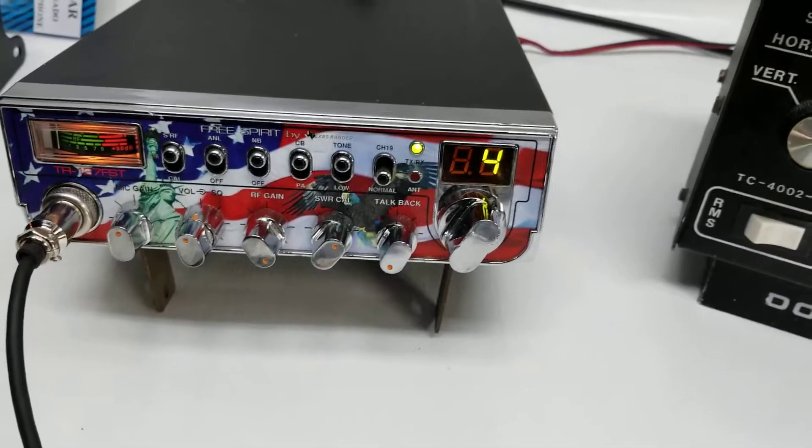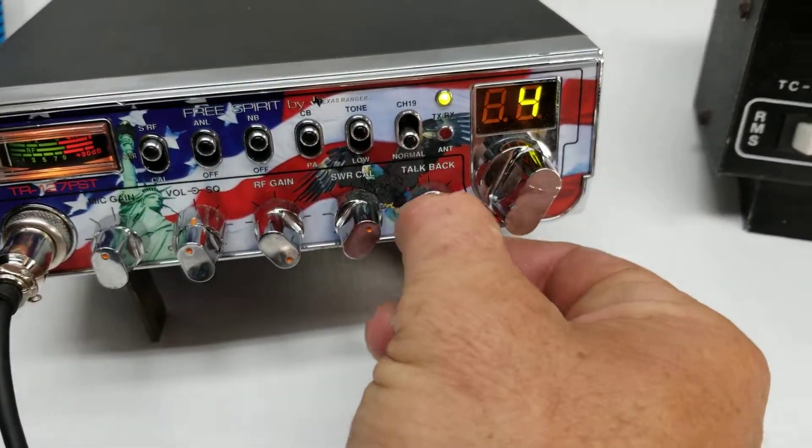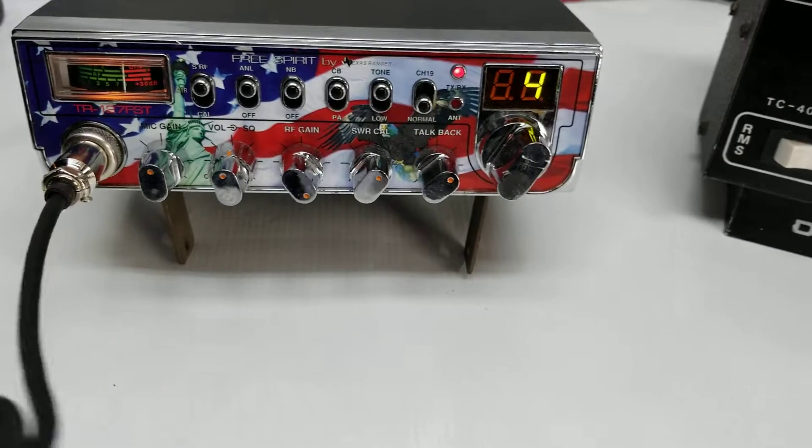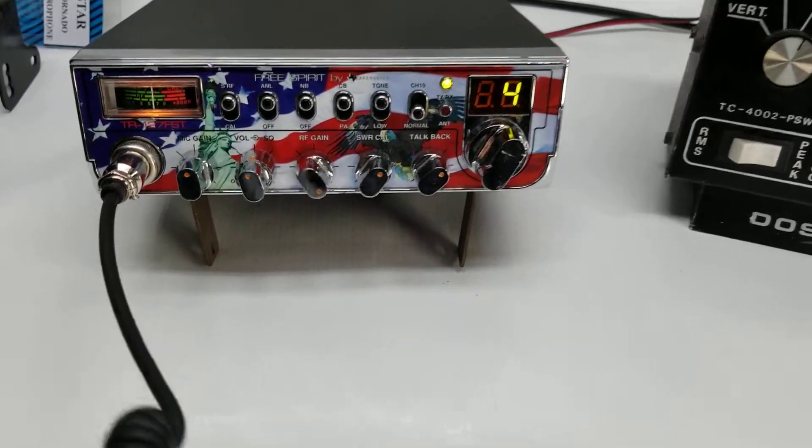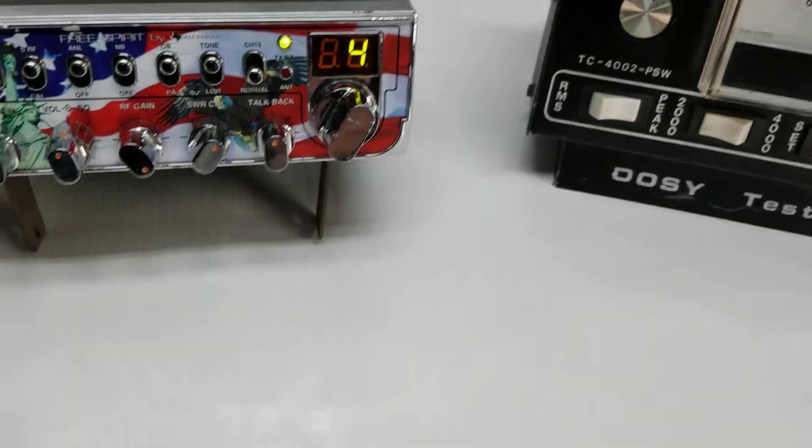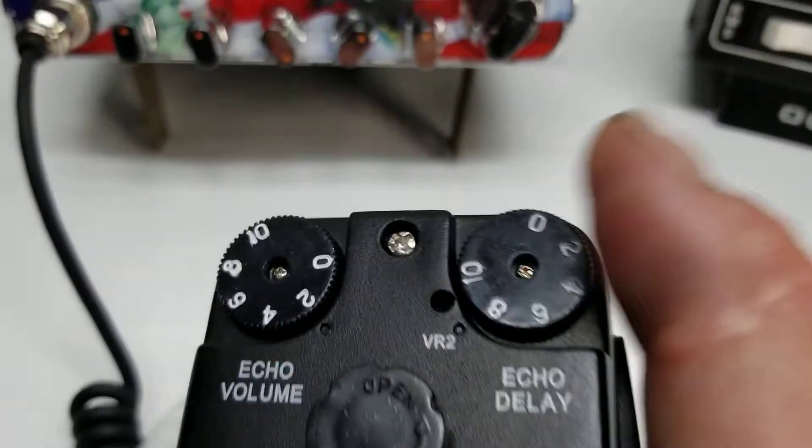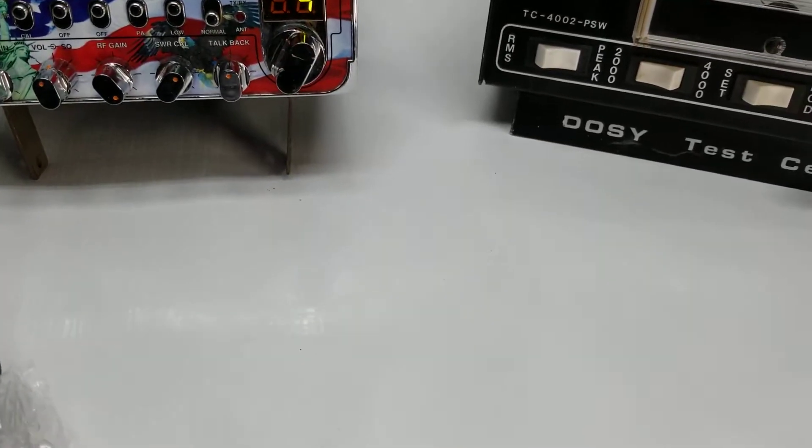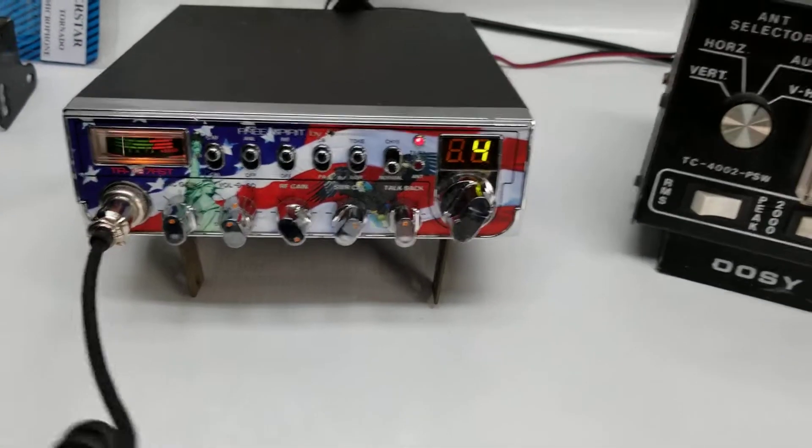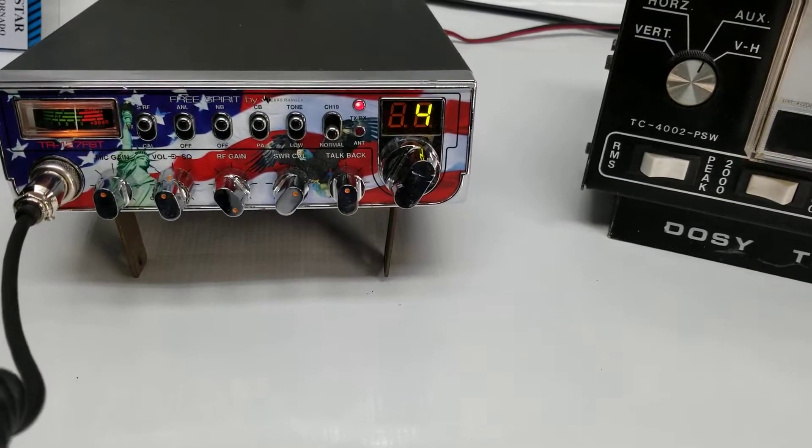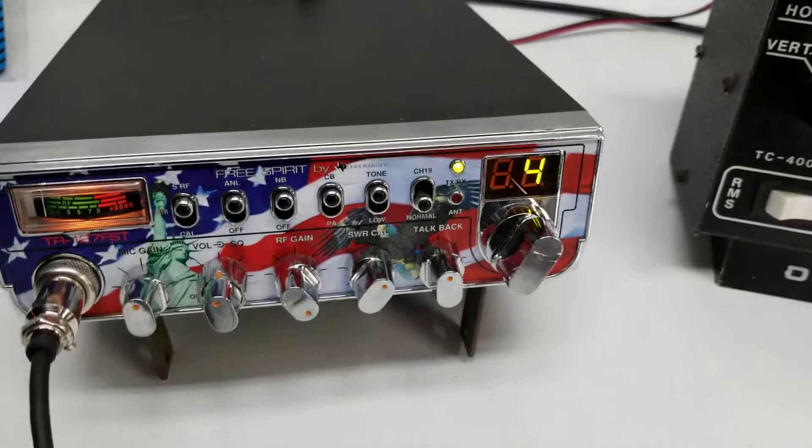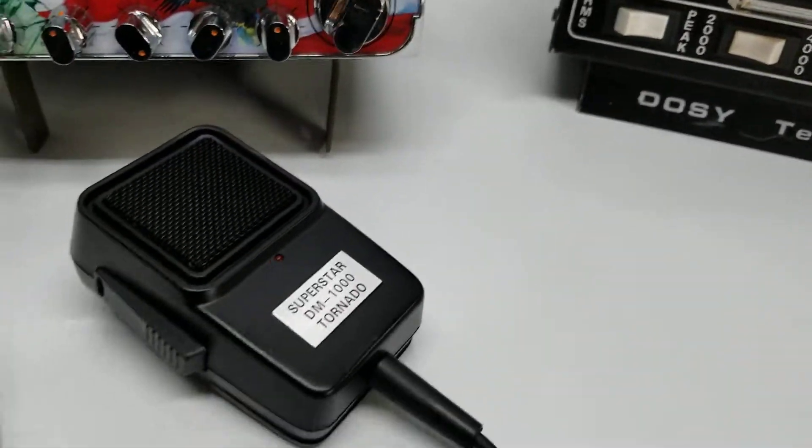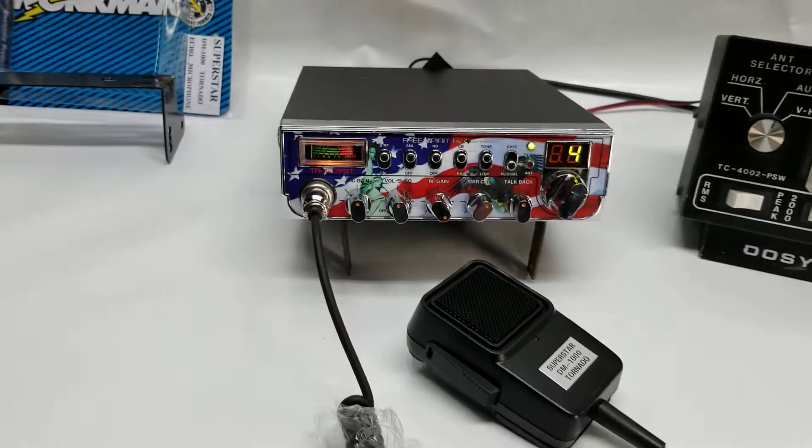That way we can hear the talkback. We'll turn up talkback. Hello, audio check one, check one. So there you can hear talkback. Let's crank up our numbers here. Hello, audio, audio check one. All right, so there's the talkback with the echo mic.